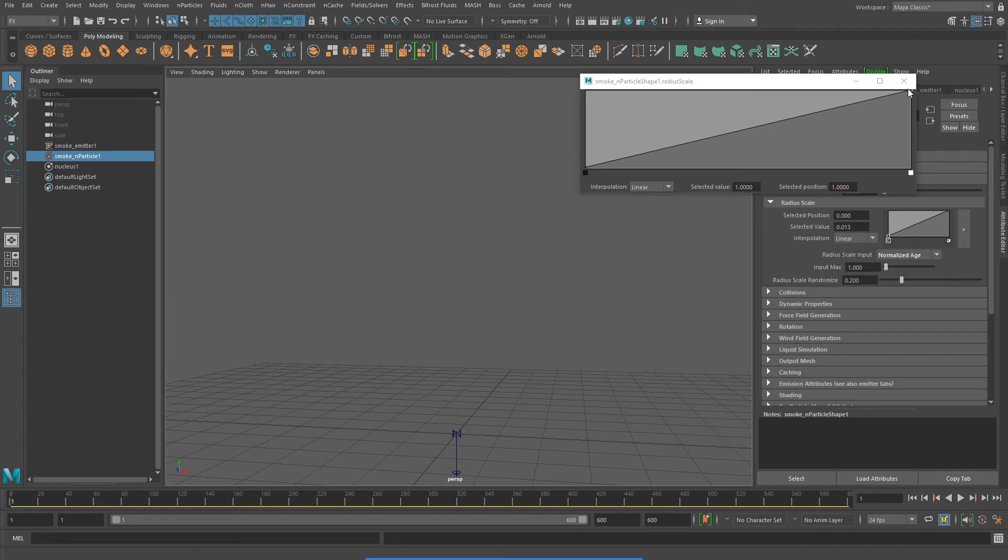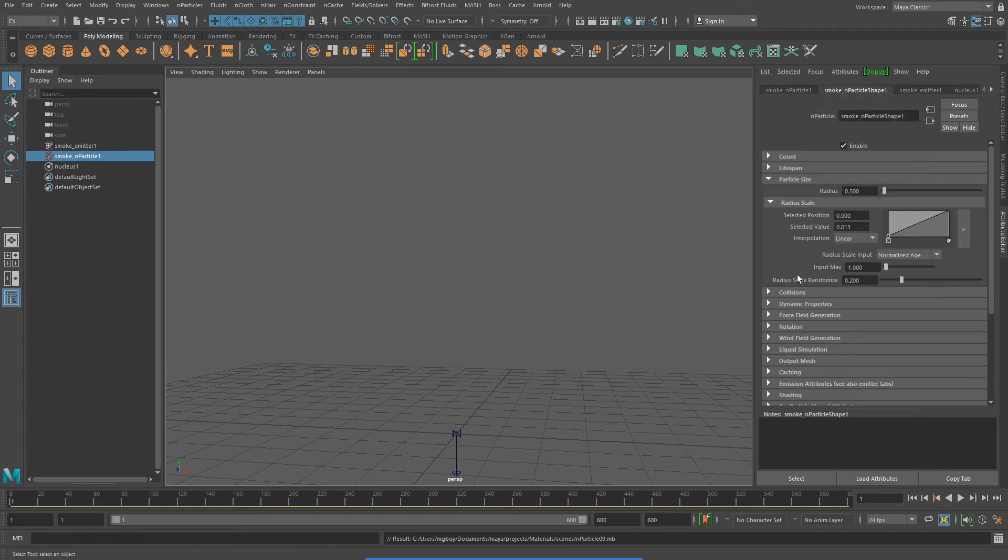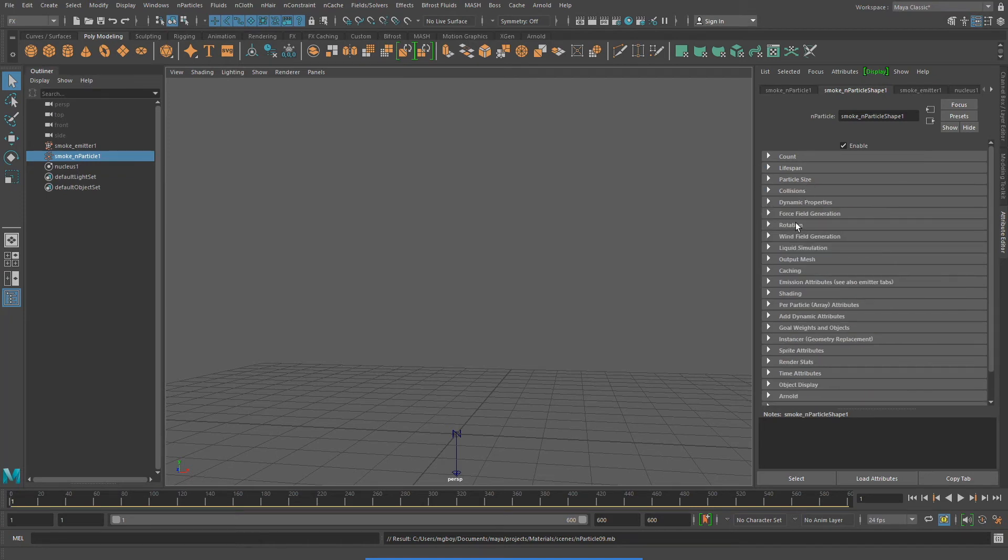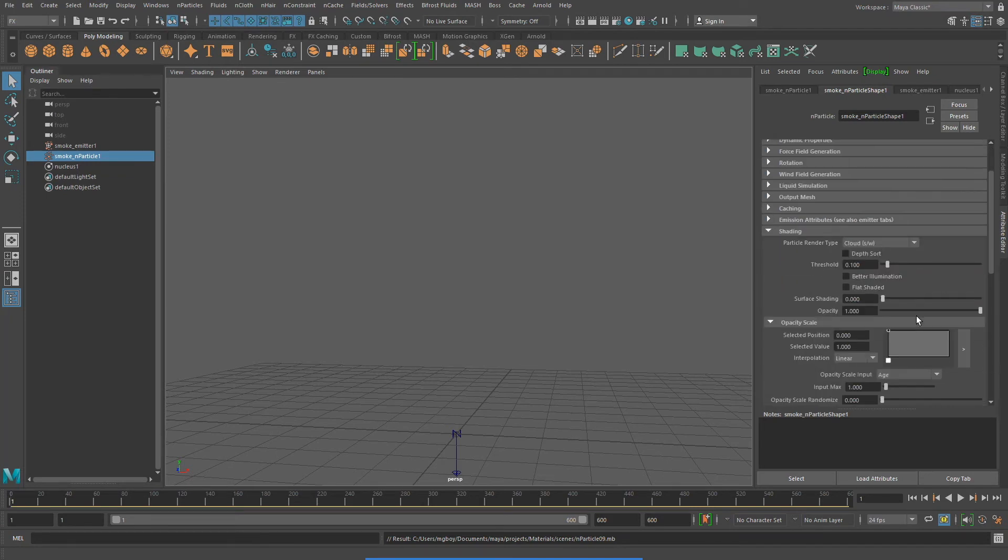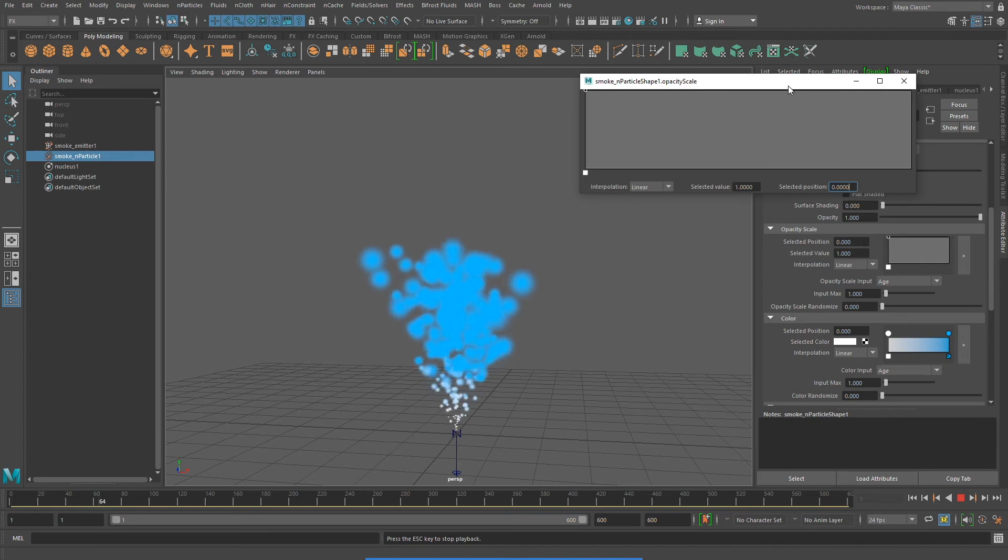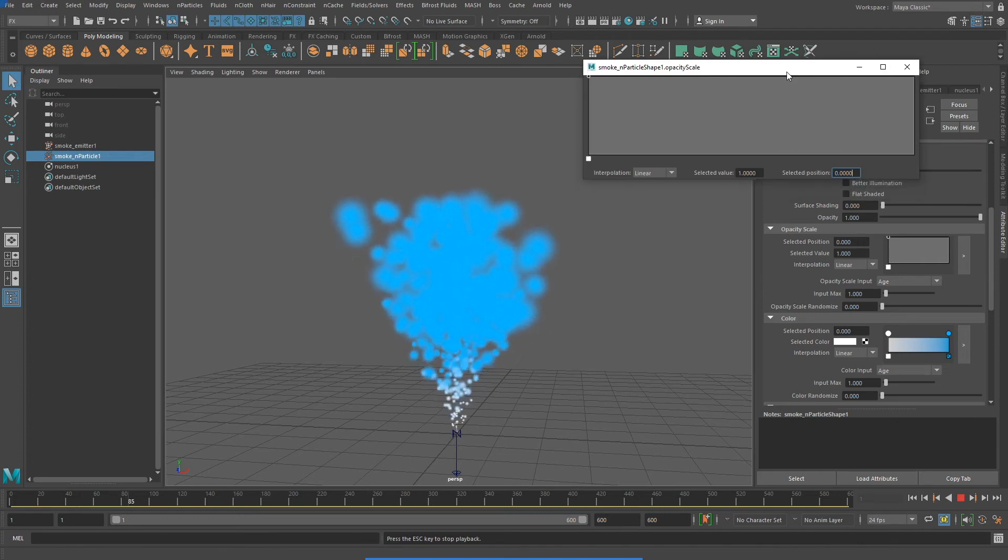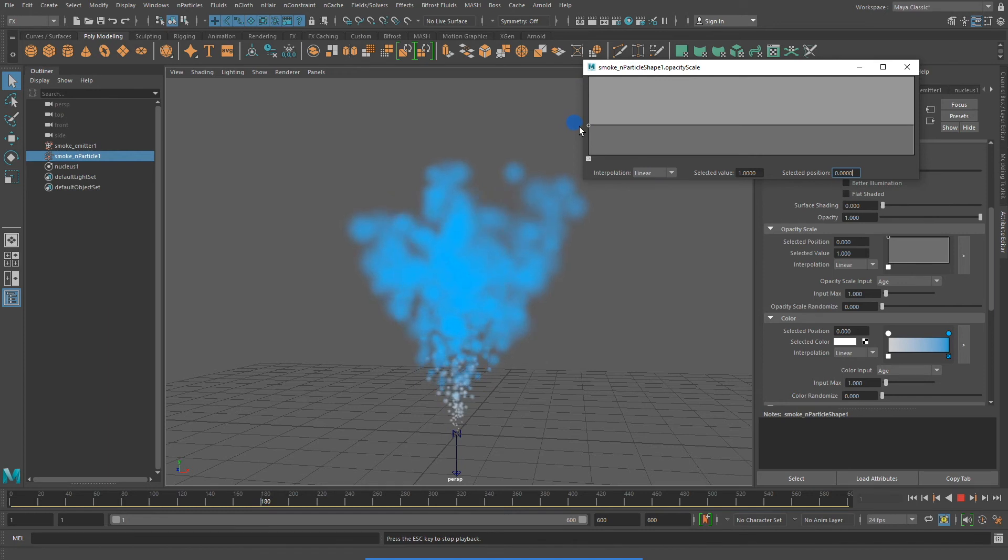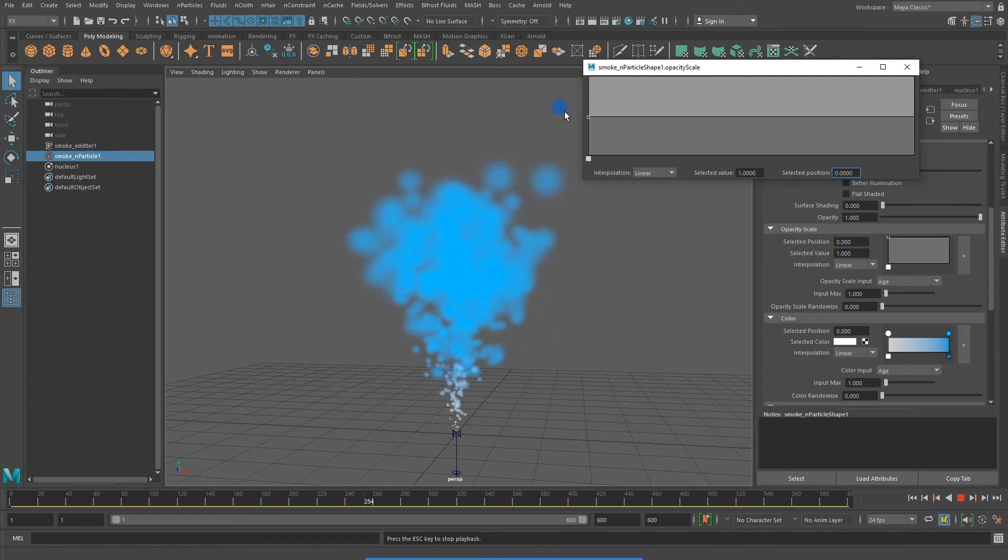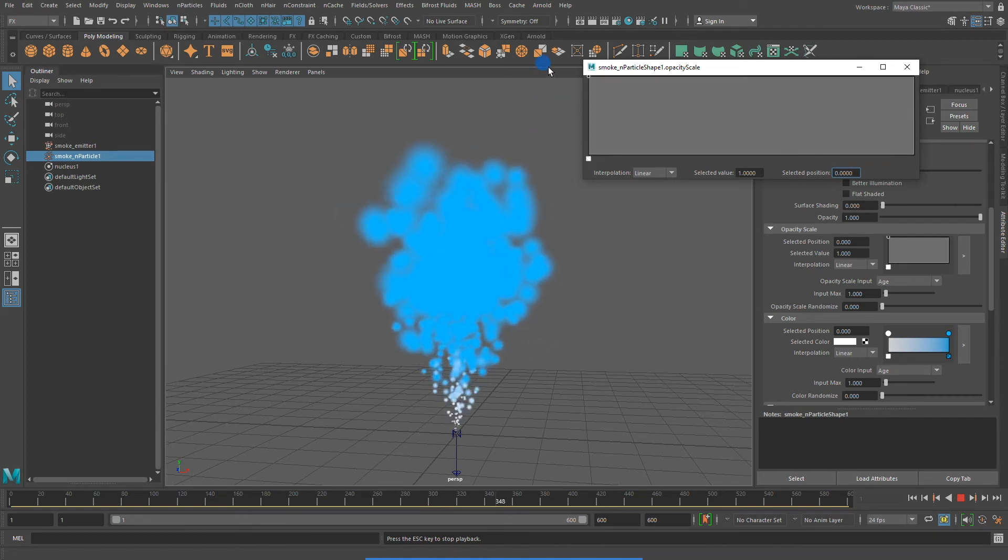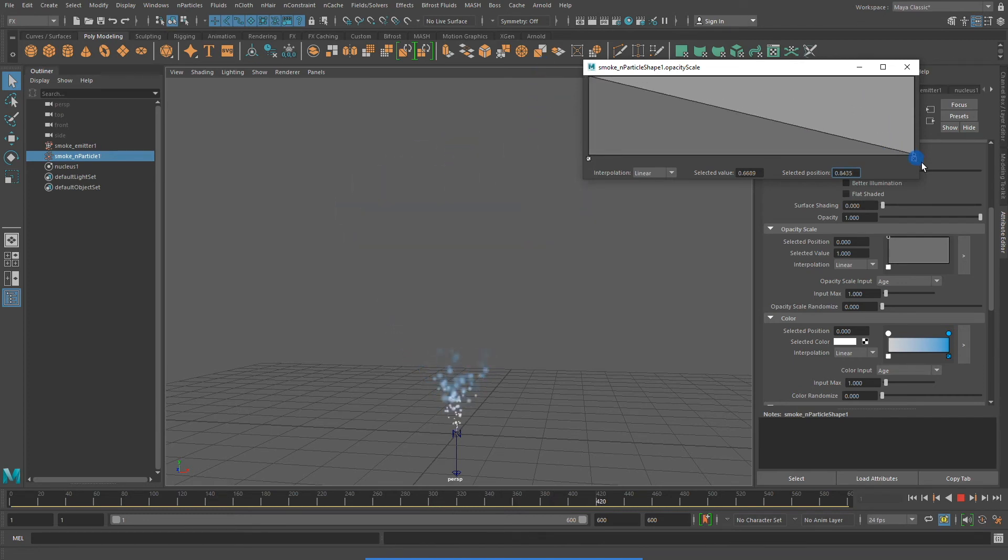With my N particles still selected, I'm going to go in my Attribute Editor down to the Shading section. You can adjust the opacity in a very similar way to the size that we had done just moments ago. Notice that I can bring the opacity down, and it makes it more transparent. I bring it up, and it becomes more opaque. And, once again, of course, I can change these values over time.